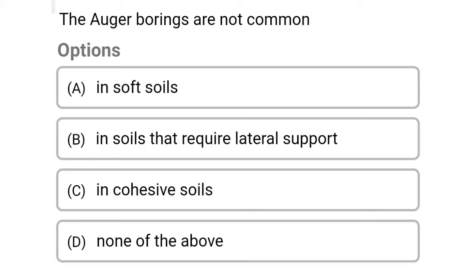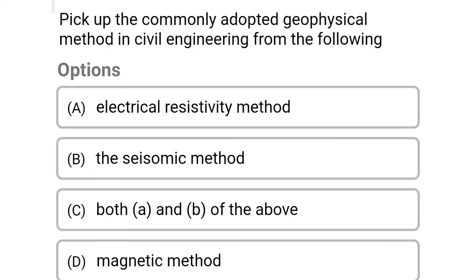Next question: auger borings are not common — Option A: in soft soils. Option B: in soils that require lateral support. Option C: in costly soil. Option D: none of the above. The correct answer is Option B: in soils that require lateral support.